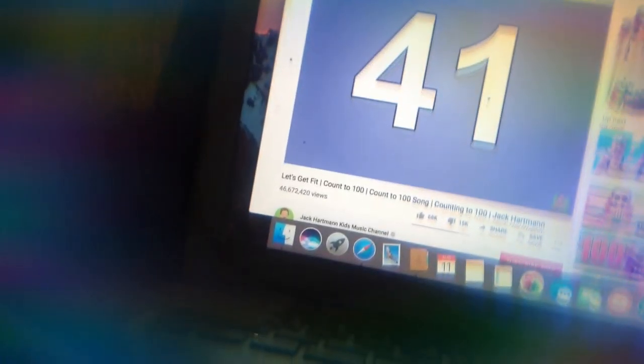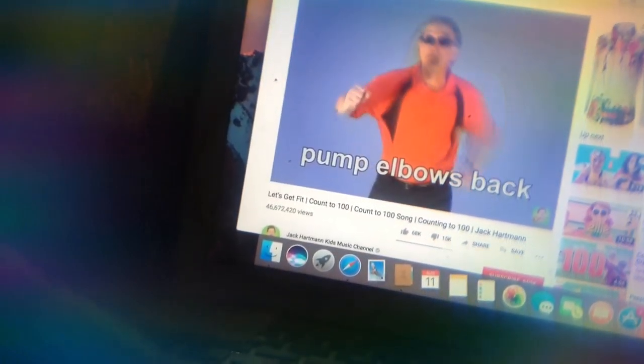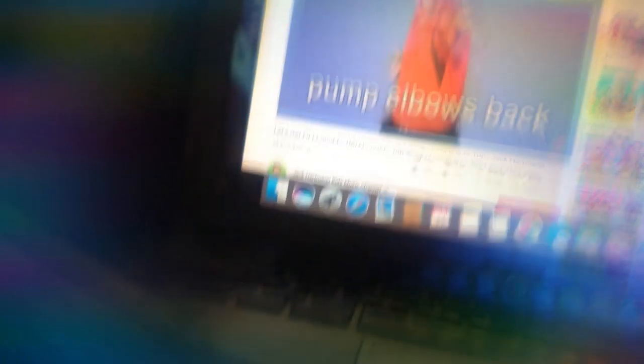Shoulder shrugs. 41, 42, 43, 44, 45, 46, 47, 48, 49, 50.